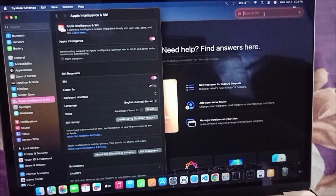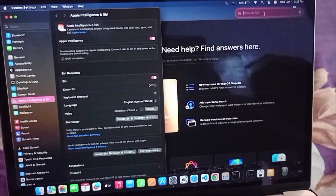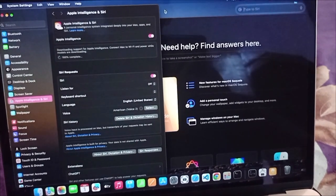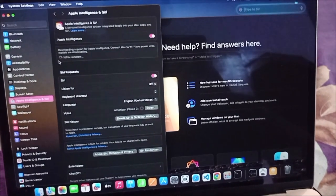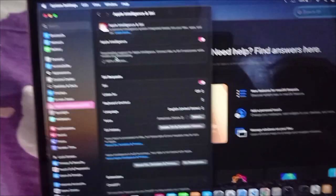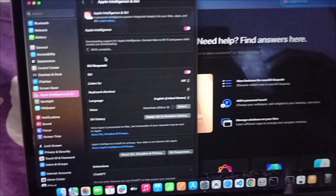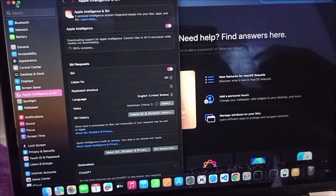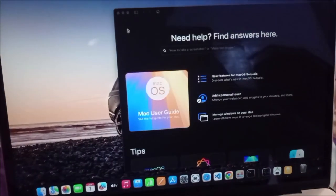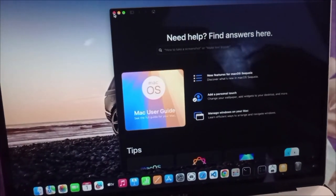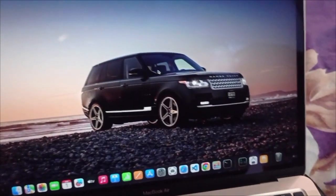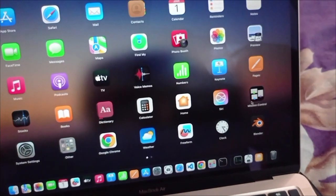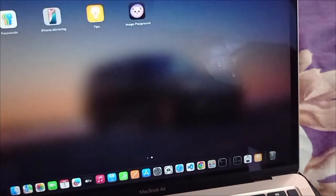As you can see, this has changed to ChatGPT extension. It shows 100% complete.